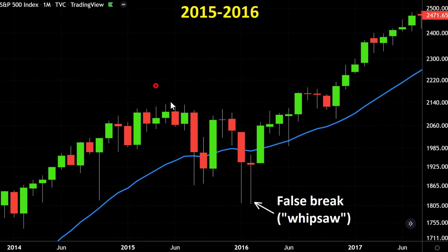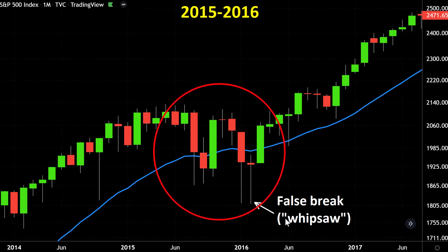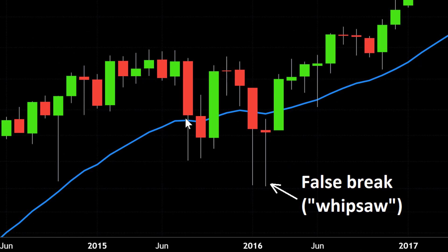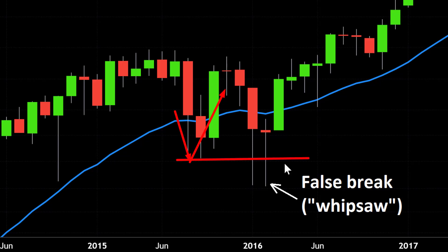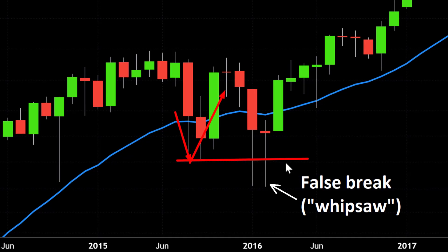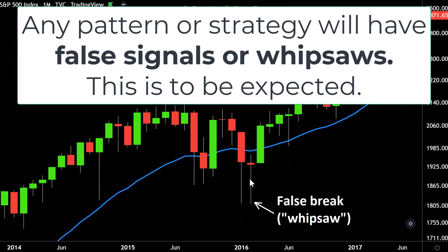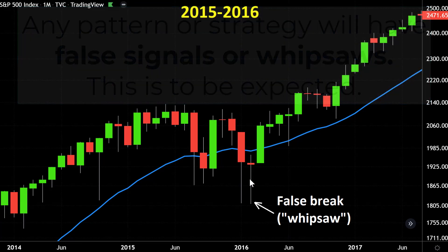In 2015–2016, we did get a kiss of death pattern signal: the price closed below the 21 monthly, then a pullback, then took out the prior low. But in this example, it was a false signal — a whipsaw. That's something important to bear in mind, because with any pattern or strategy, you're going to have false signals and whipsaws.